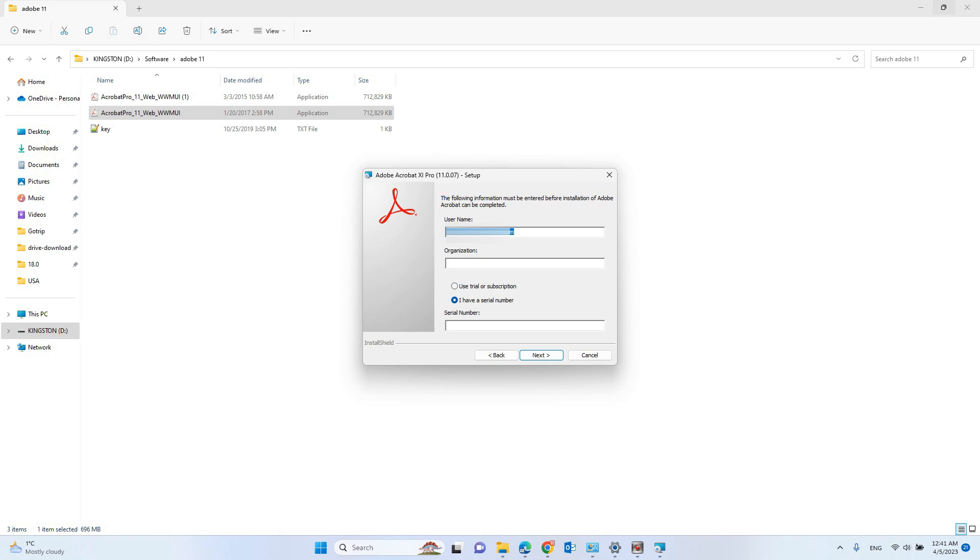And then it asks for the serial number. So let's fix the problem. Okay, so hope you enjoy this video. Have a nice day. Bye-bye.